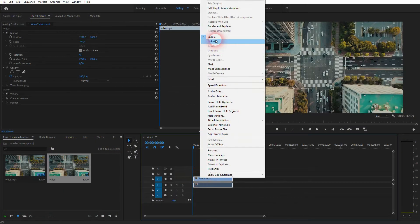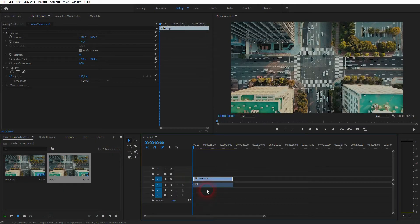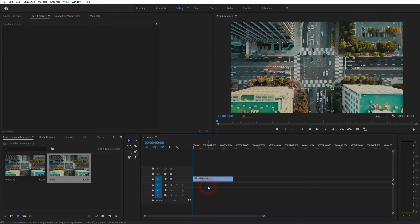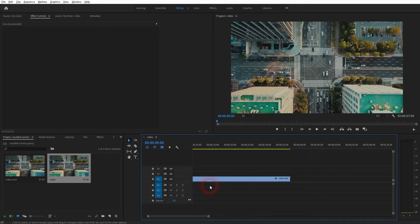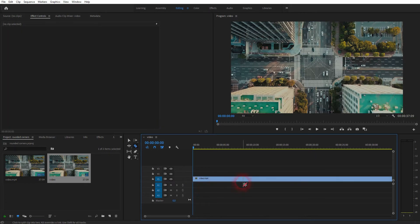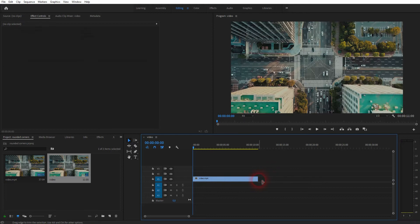I'll drag it into my timeline, right click unlink and I delete the audio clip. Ten seconds are enough so I press C for the cut tool.